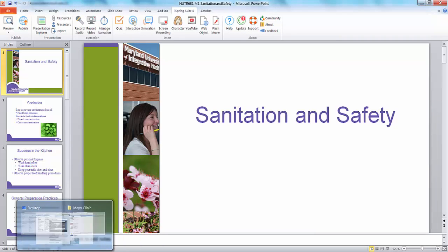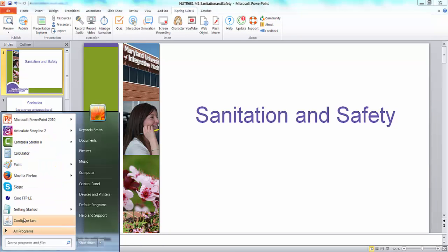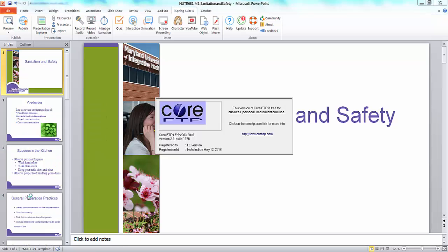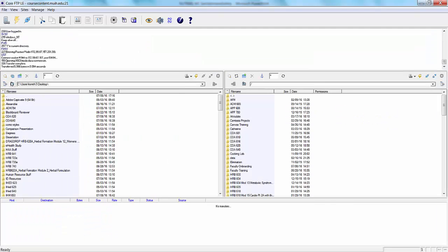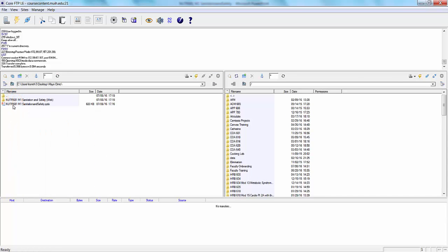Next, open Core FTP and log in. Find the folder where you saved the published files. Click once to highlight.